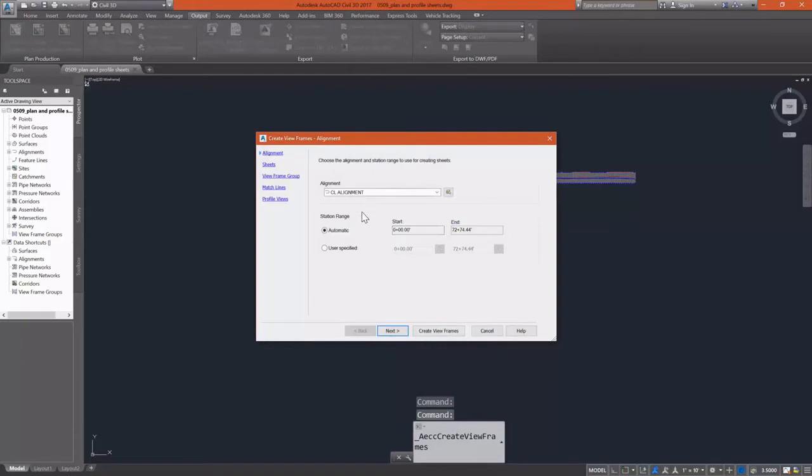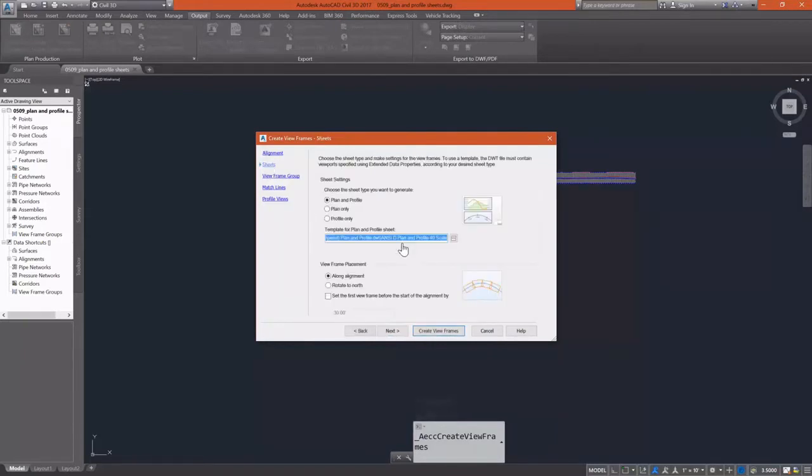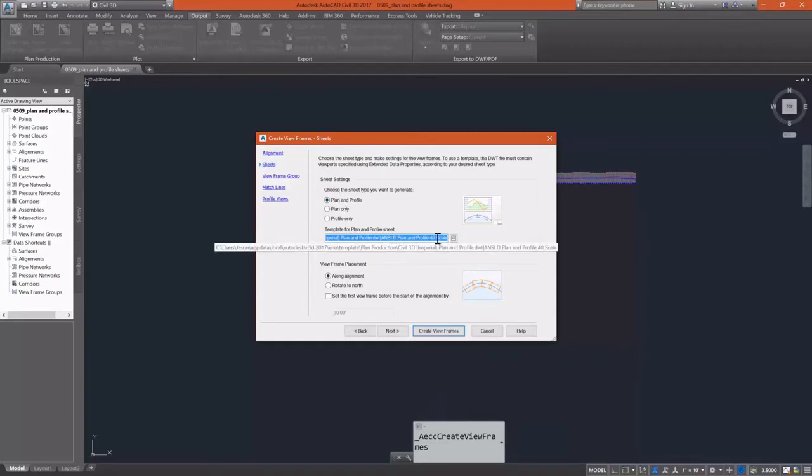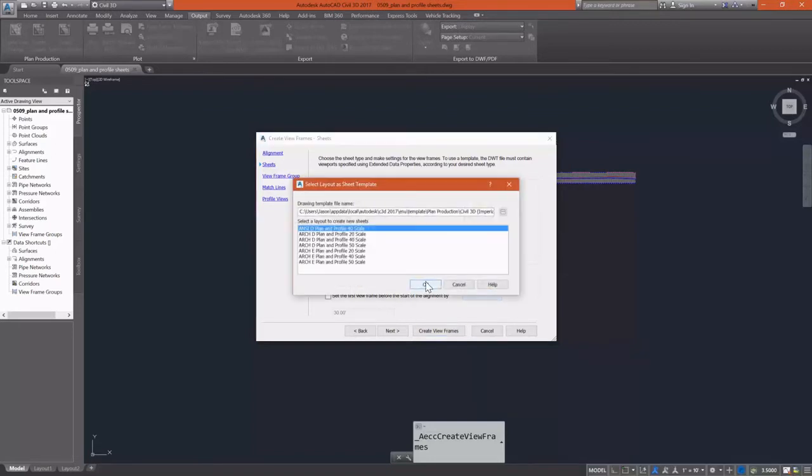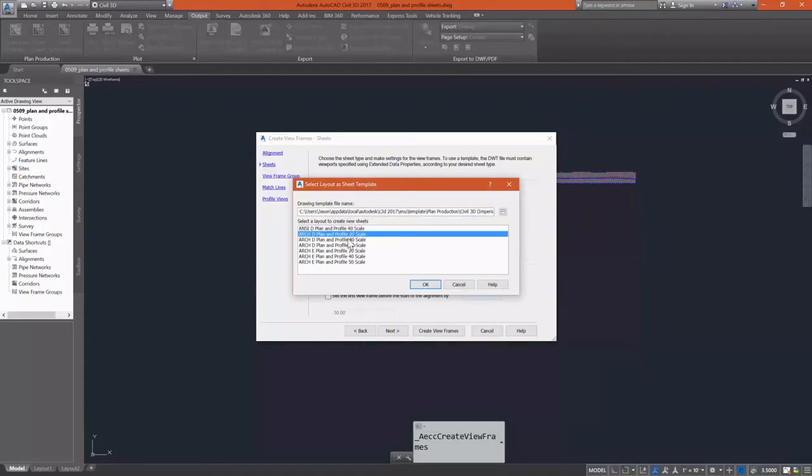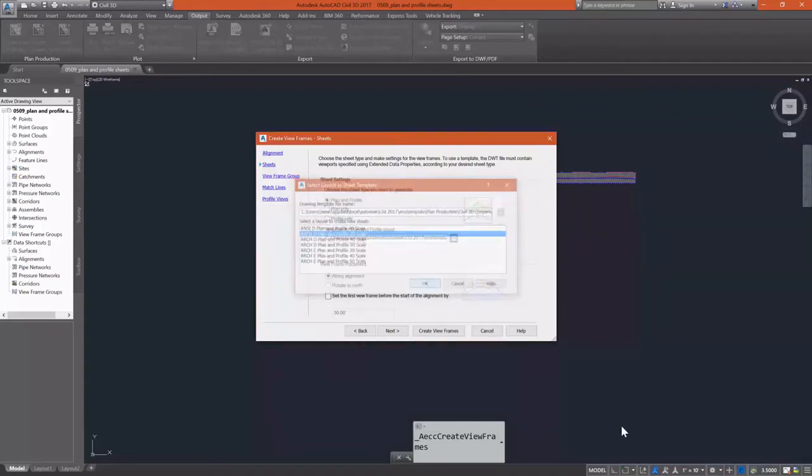This allows us to create view frames along our alignment for plan profile sheet creation. I'm going to select plan and profile sheet types and then I'm going to select my template. The template that I'm going to pick is the architectural D size sheet, plan and profile at a 20 scale.